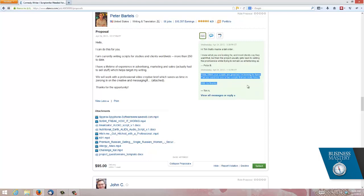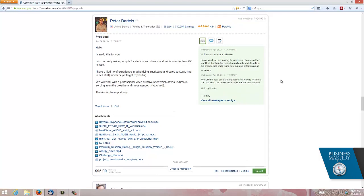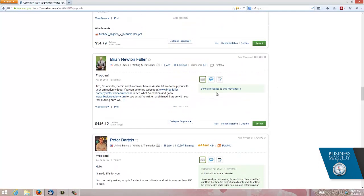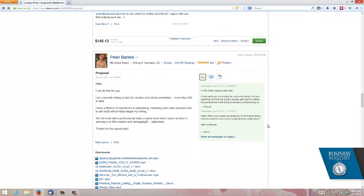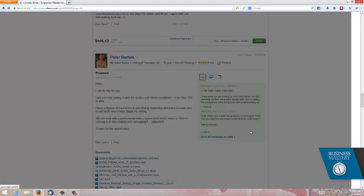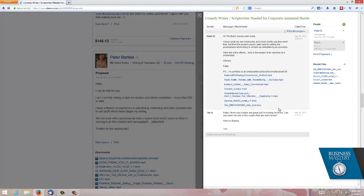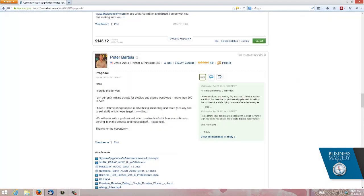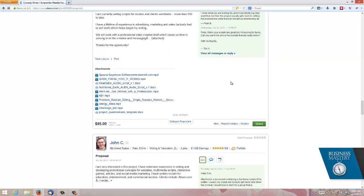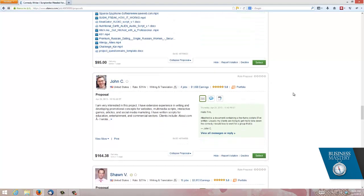And here you can see I started writing to him. In other words, I'm talking to him before I've hired him. And you can do that from the proposal by just clicking on this one here that says send message to this freelancer. So we started to have a little bit of a chat, as you can see. And I said to him, I think your scripts are great, but I'm looking for something funny. Can you send me something funny? And he wrote back saying, you know, maybe not. So I moved on from here. Didn't accept him.